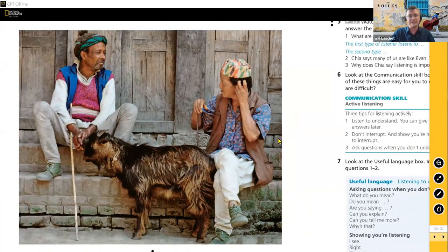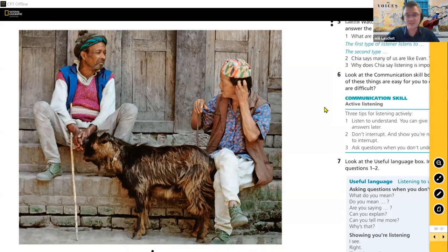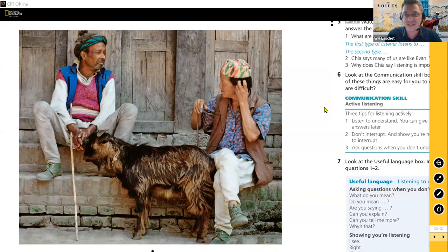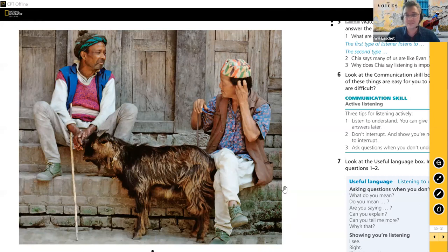Let's start by looking at this image — it's a National Geographic Learning program so we have lovely interesting images. Tell me in the chat box: what are we looking at here? Who are these men, what are they doing, how do they know each other? Lieve says 'neighbors having a chat,' Frederick says 'farmers,' Maria says 'neighbors conversing,' Lanita says 'pals' — they're friends, talking together.